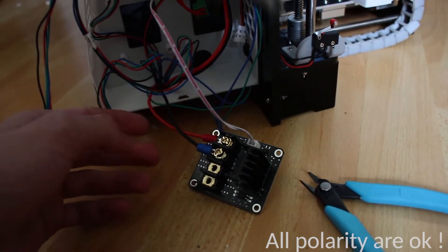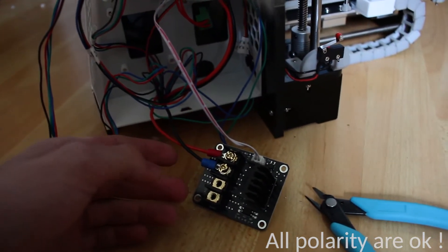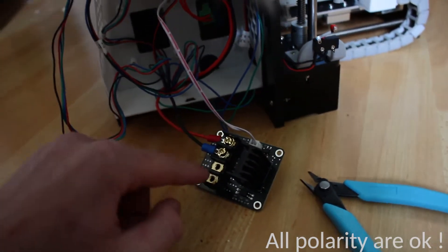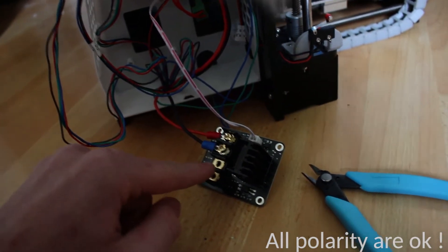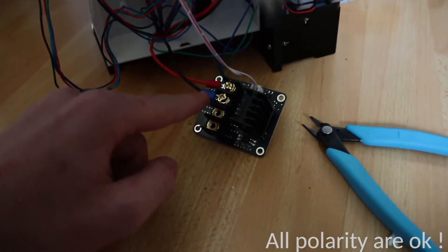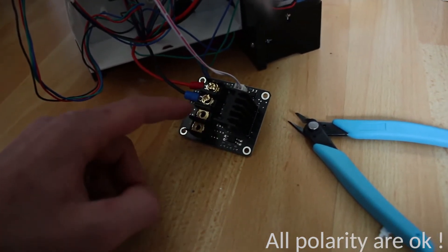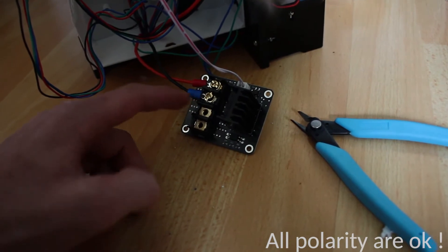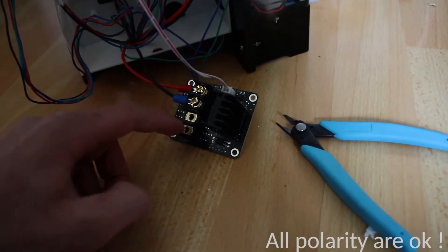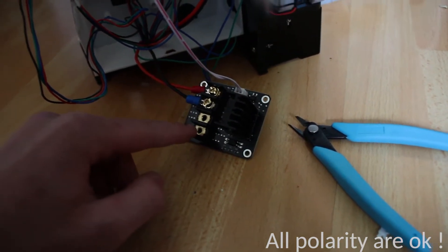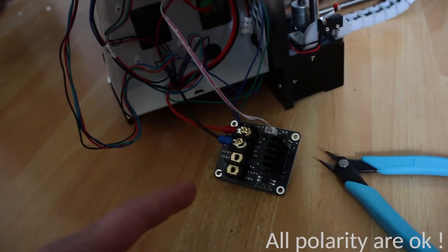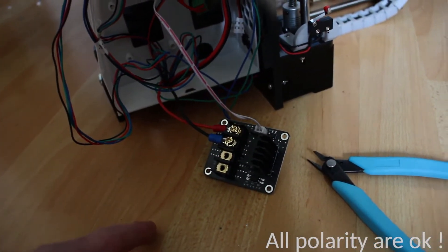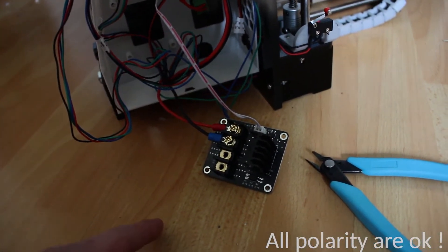Now I just need to put my power supply connection here, plus and minus, to my PSU. So I'm going to take the cable from the old power supply. Let's go.